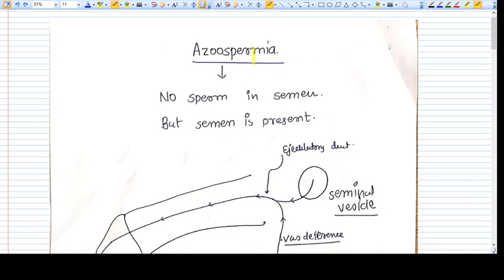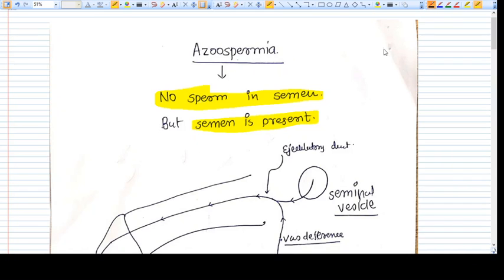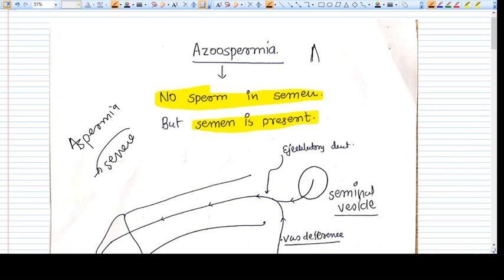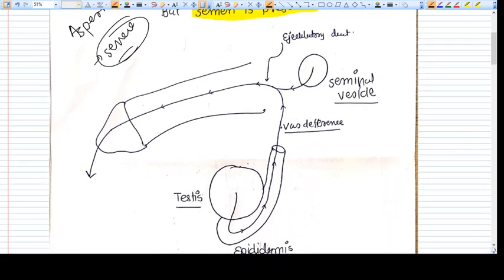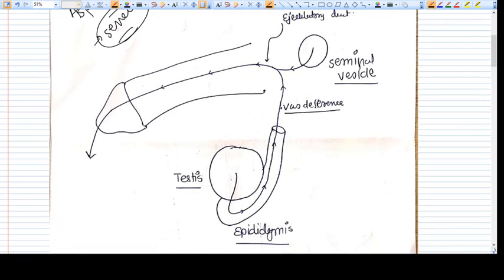In this video we are going to talk about azospermia. Azospermia means there is no sperm in semen, but the semen is present — the patient gives a semen sample but there is no sperm in it. Aspermia, by contrast, means there is absence of semen entirely. Remember this difference between these two terminologies.